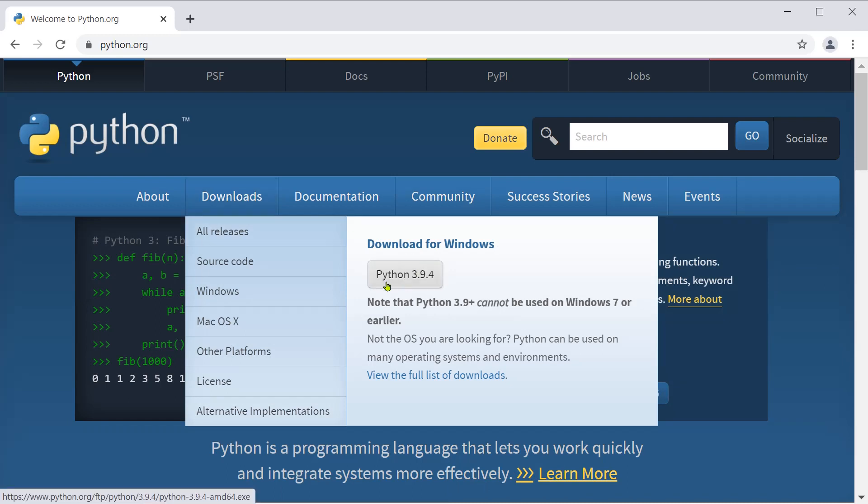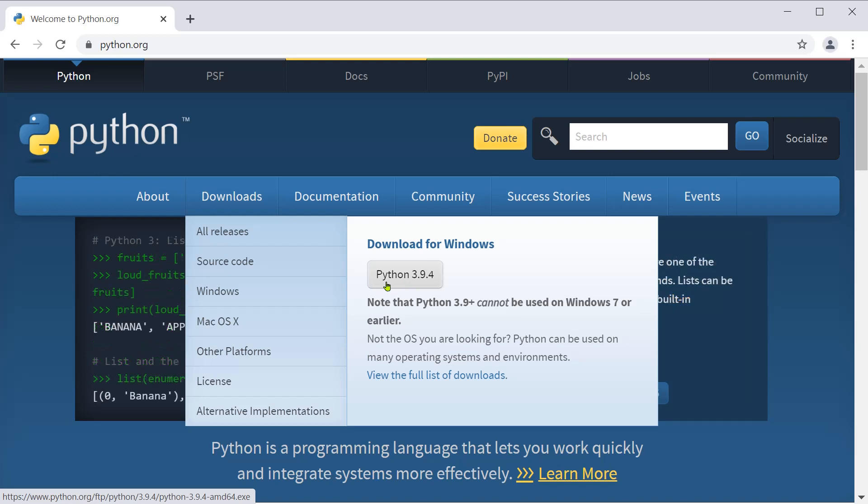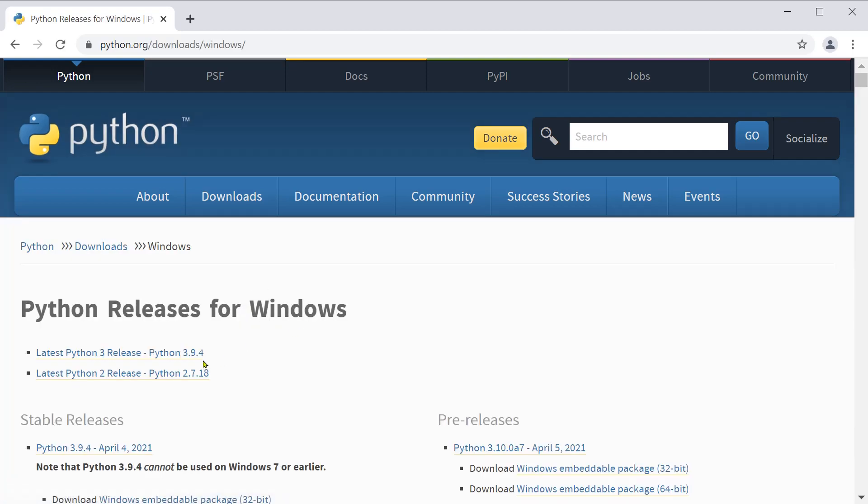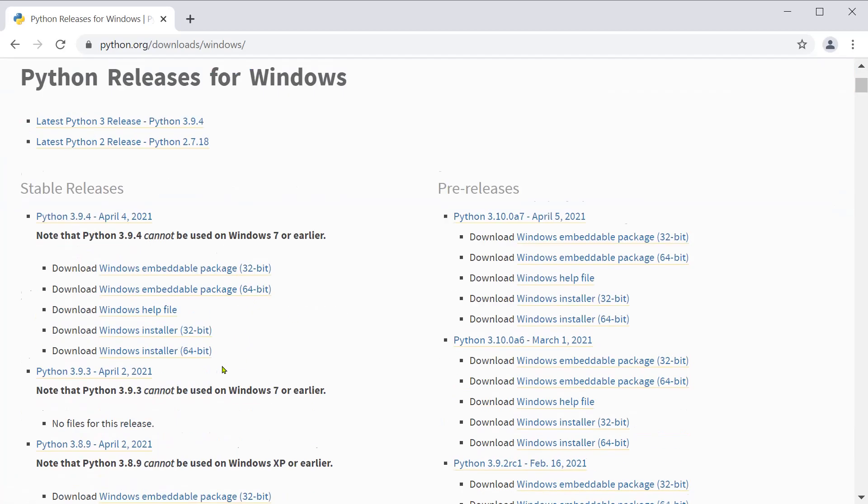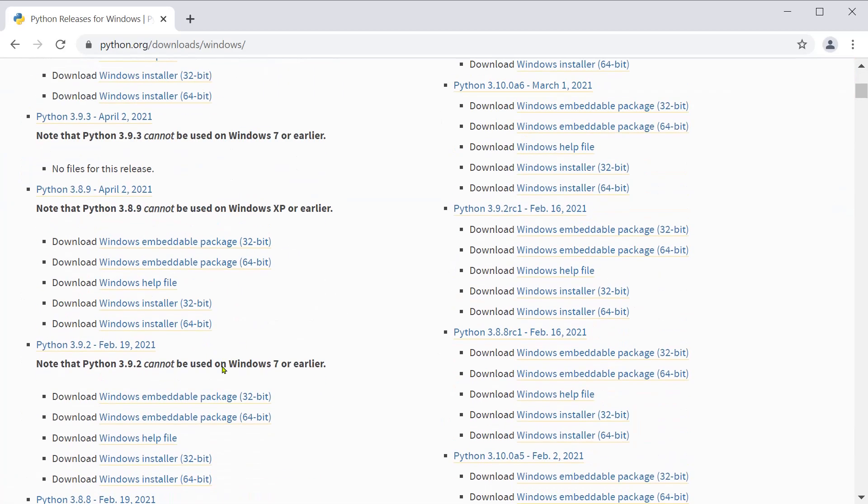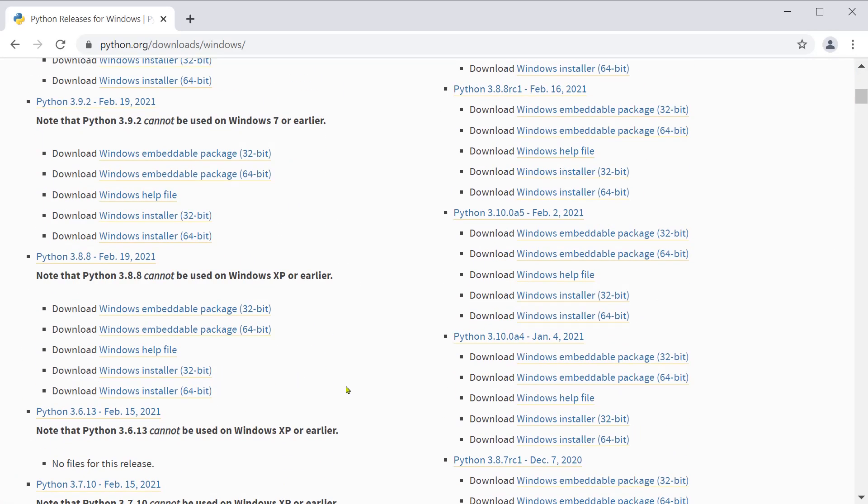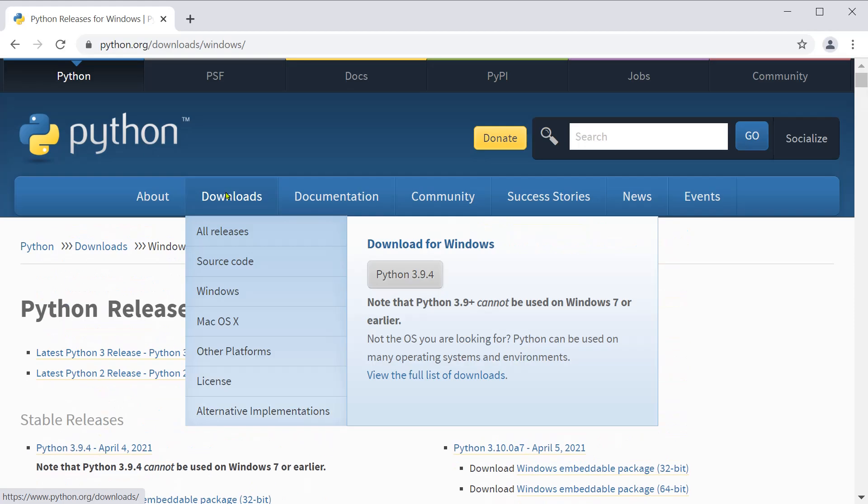If you simply click on this, it gets downloaded. Otherwise, if you have an earlier version of Windows, you can go to Windows and select the version you need according to your system.